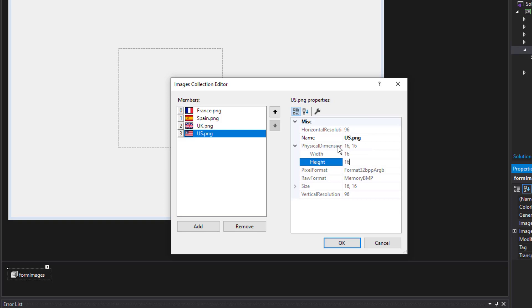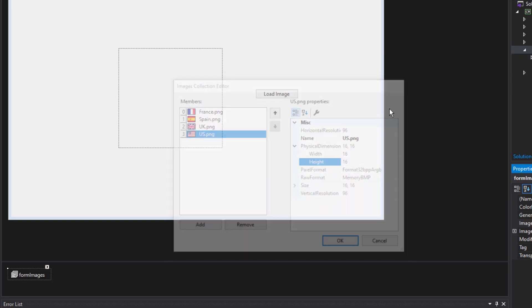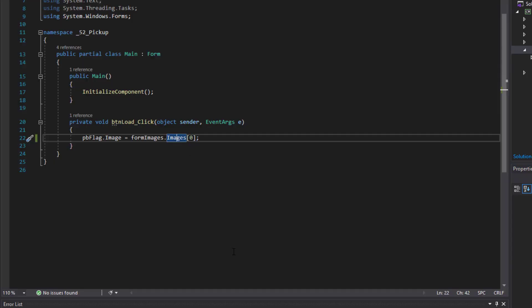But it does have the names of the flags. So let's choose a specific flag. Let's close that. Go back to the code. And instead of images zero, I'm going to specify the name. UK BMP.